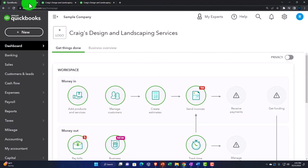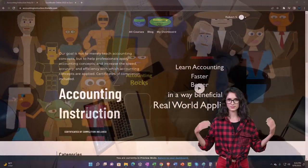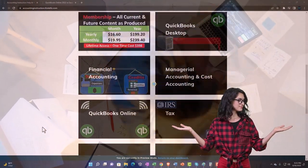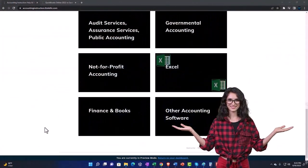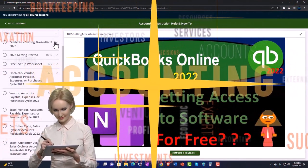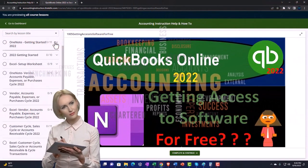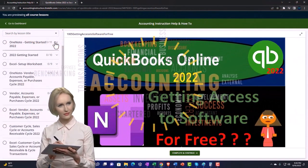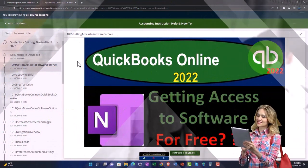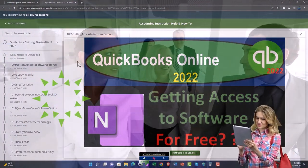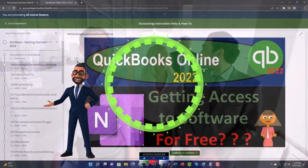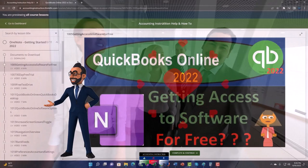Back to the first tab — support accounting instruction by clicking the link below, giving you a free month membership to all the content on our website, broken out by category and further by course, each organized in a logical fashion making it easier to find what you need than on a YouTube page. We also include added resources such as Excel practice problems, PDF files, and QuickBooks backup files when applicable.